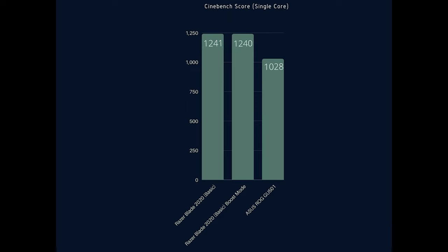As for the single core performance I didn't really see any improvement at all which kind of makes sense considering that the clock speeds are pretty much the same whether you're using boost mode or not.